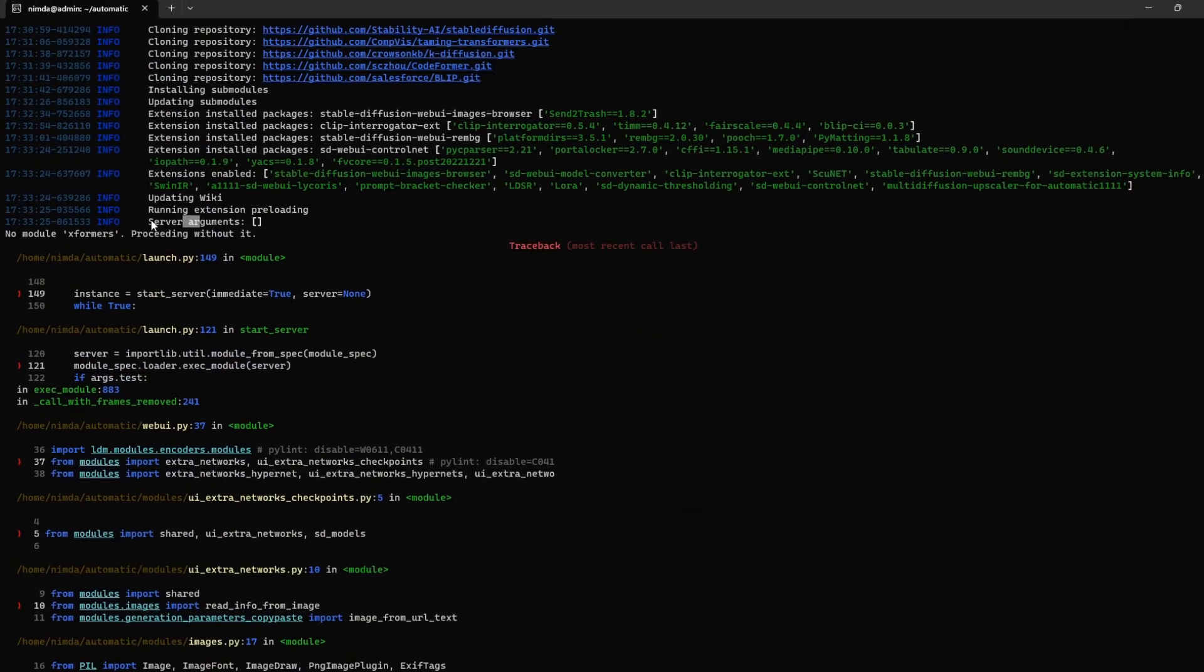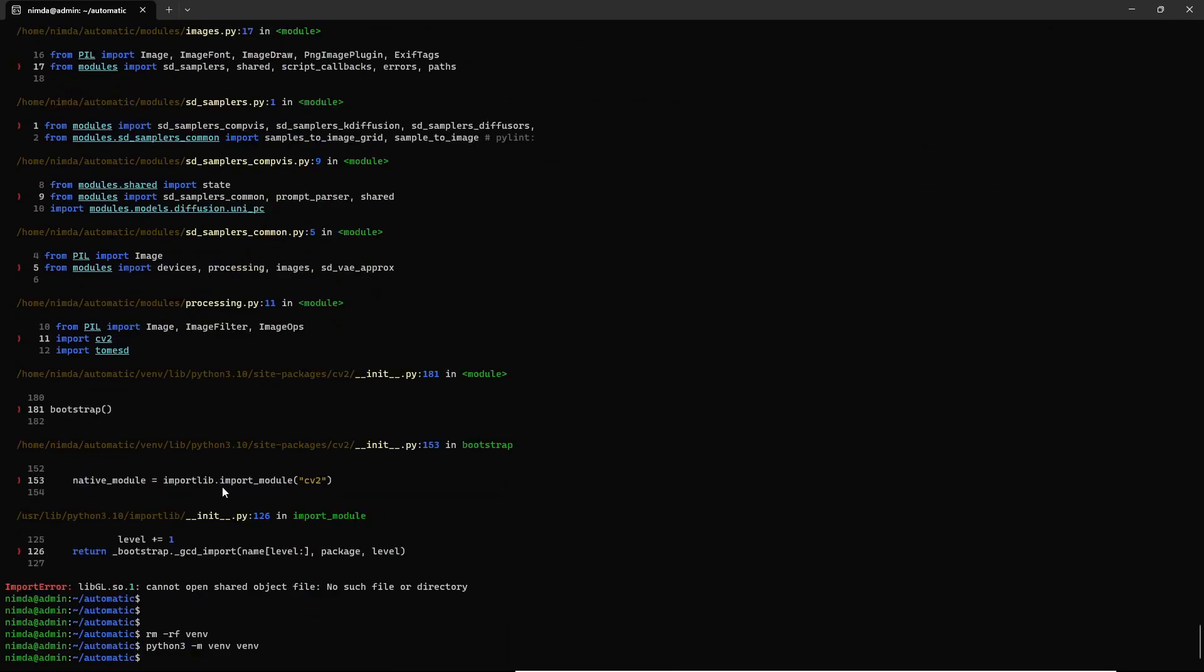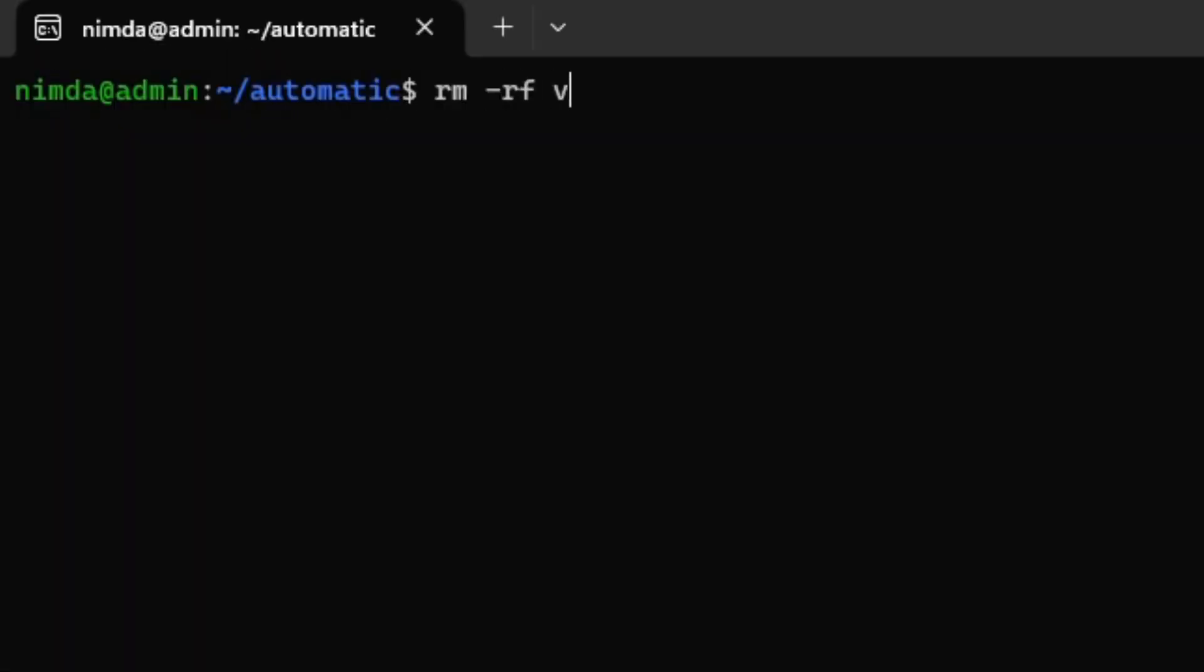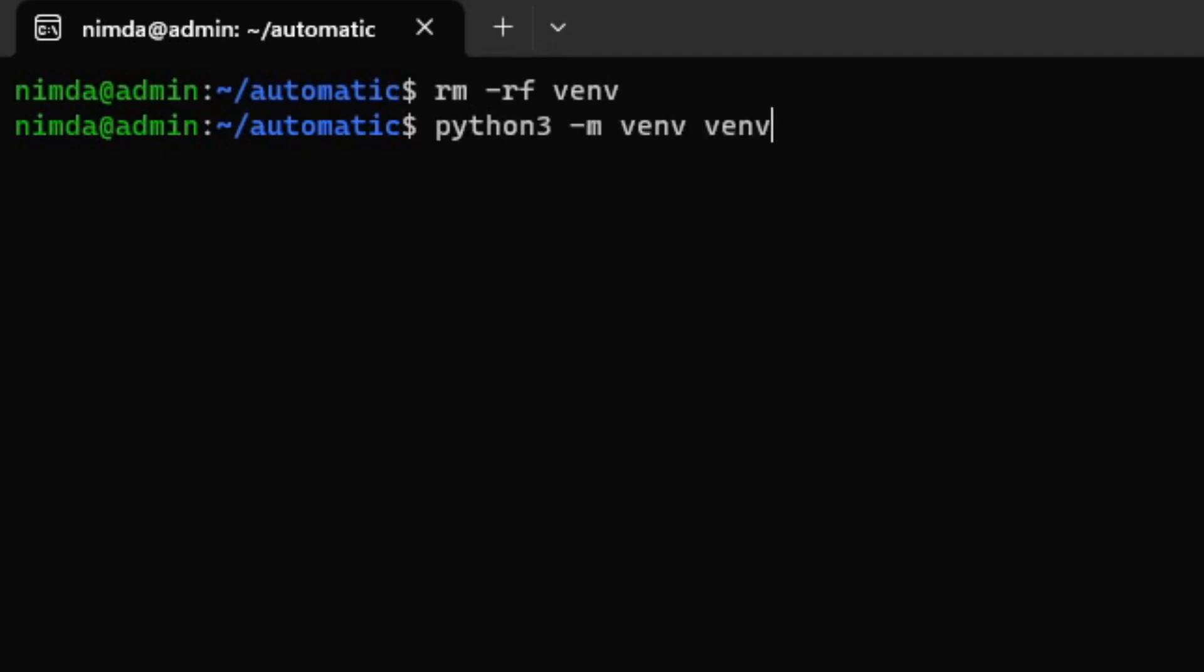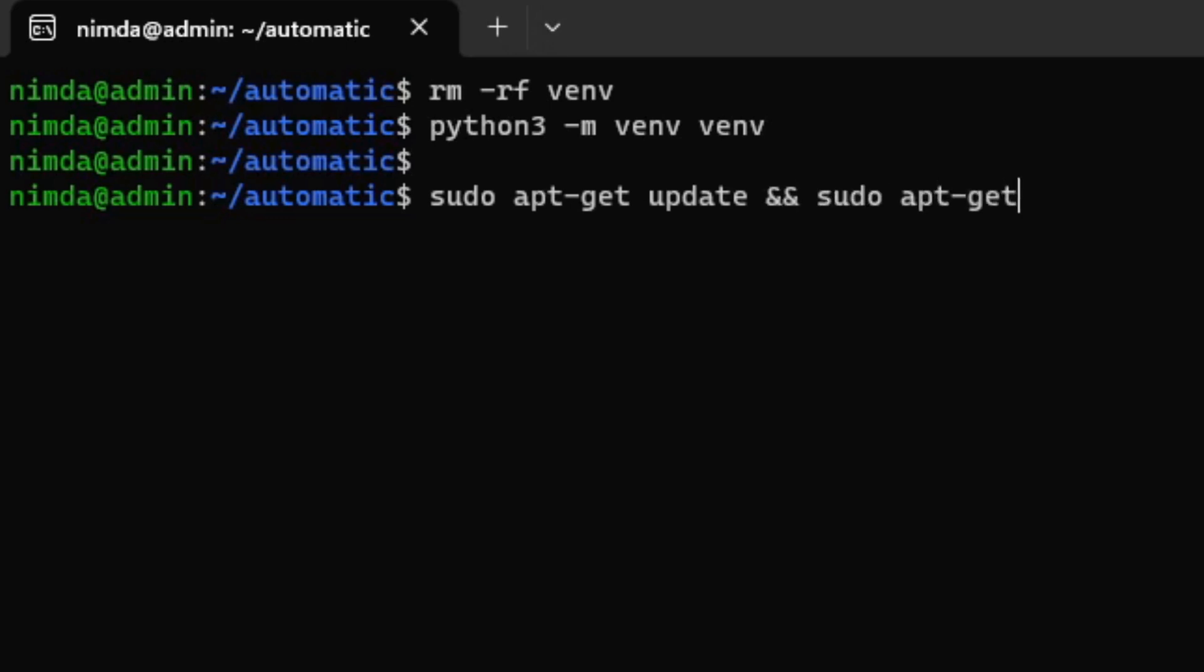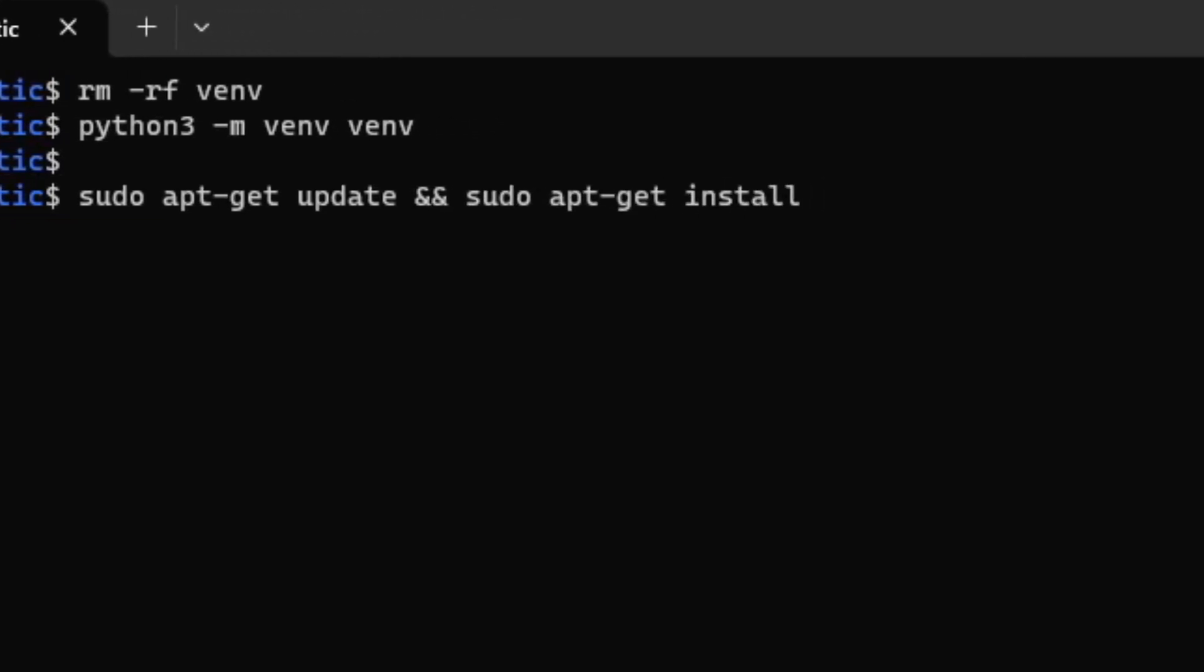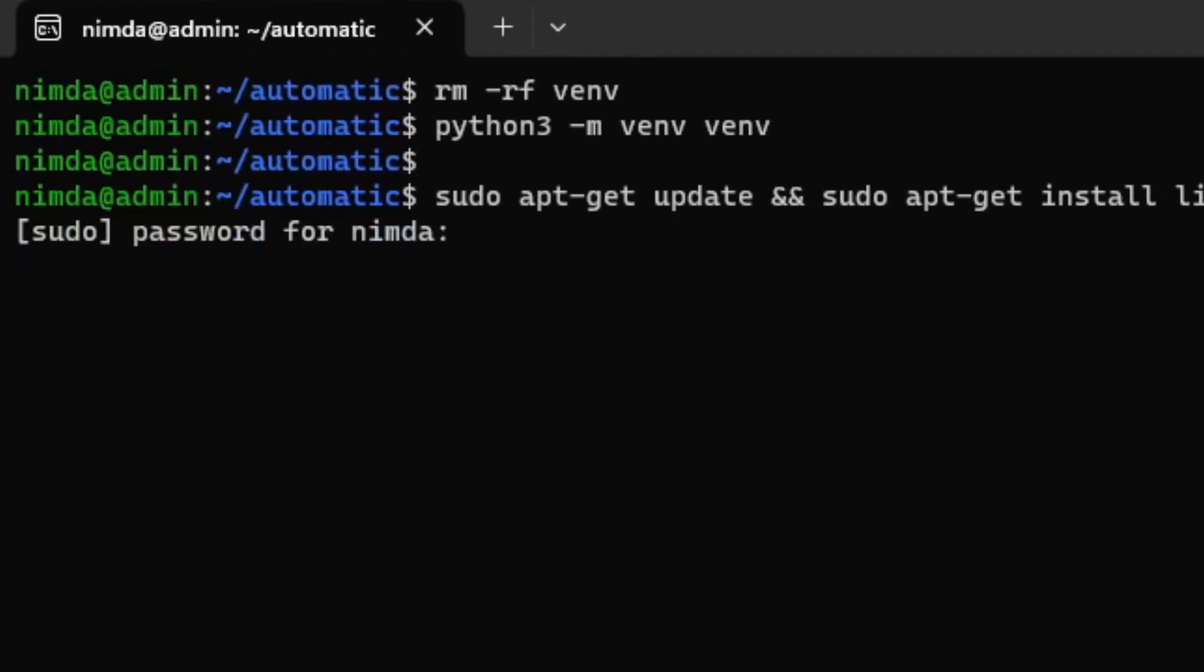And I solved that by removing the virtual environment and adding it again. Be very careful with the rm-rf command. And only use it with the venf directory. And I think I was missing another library and indeed I was missing it. It is the libgl1 library. And it crashes somehow if this isn't there. And I installed it.